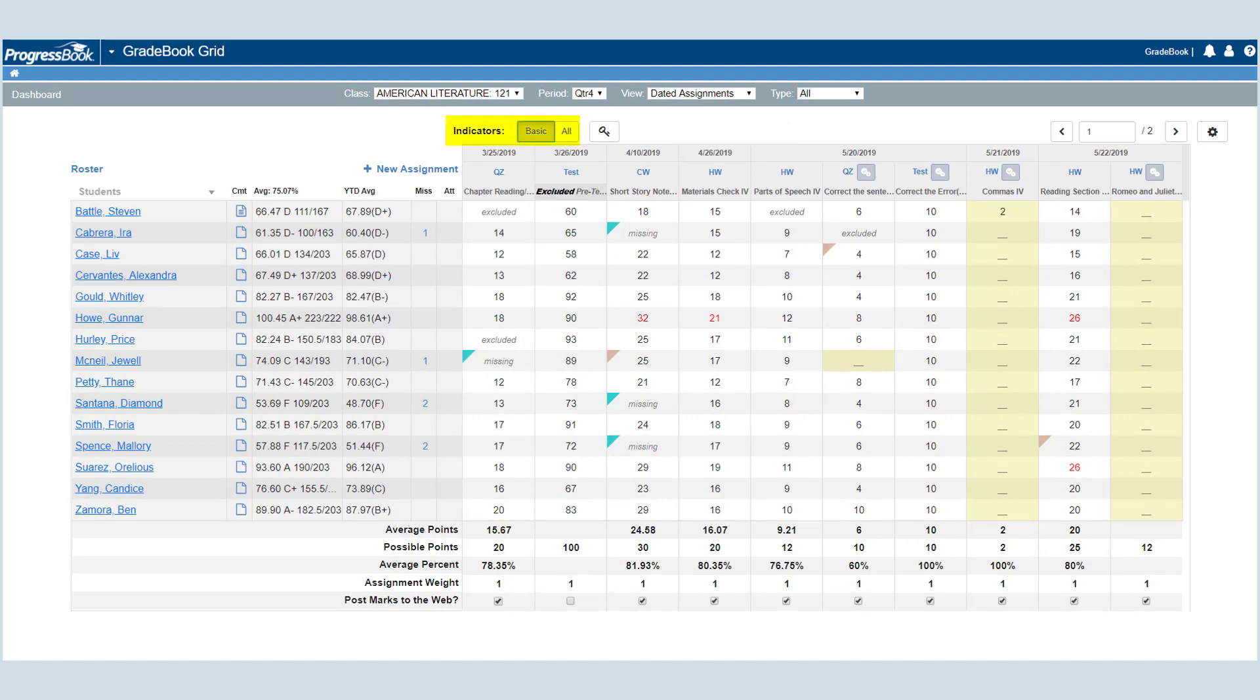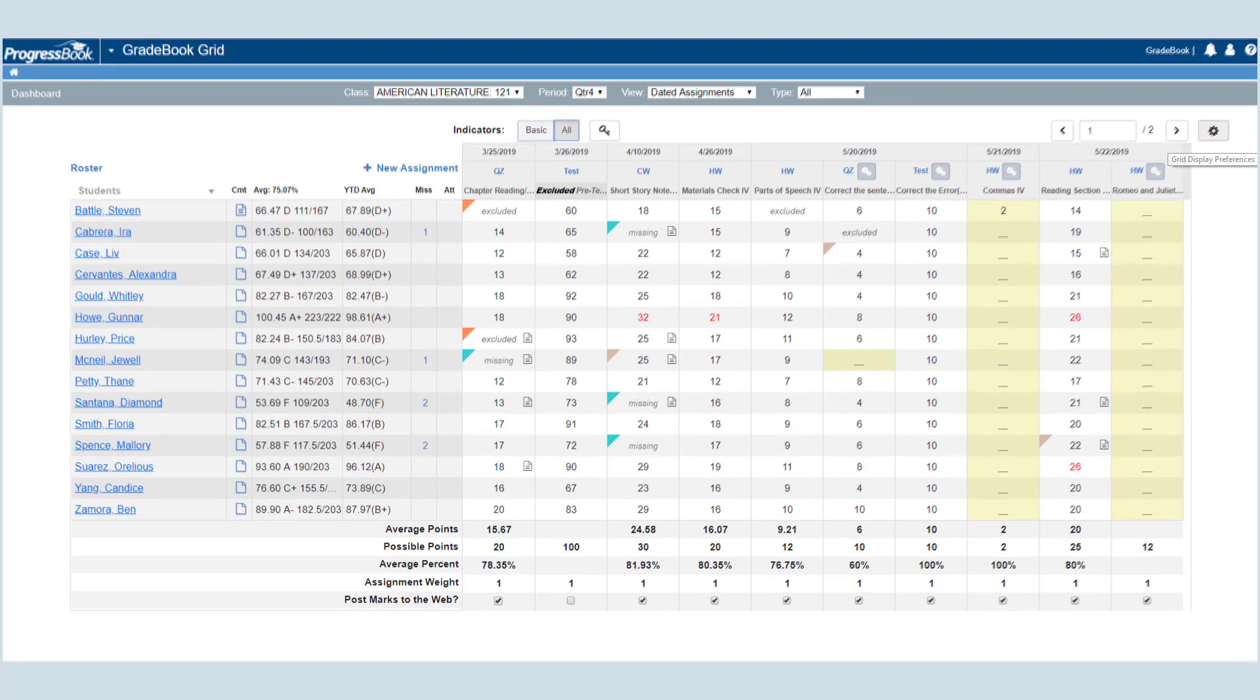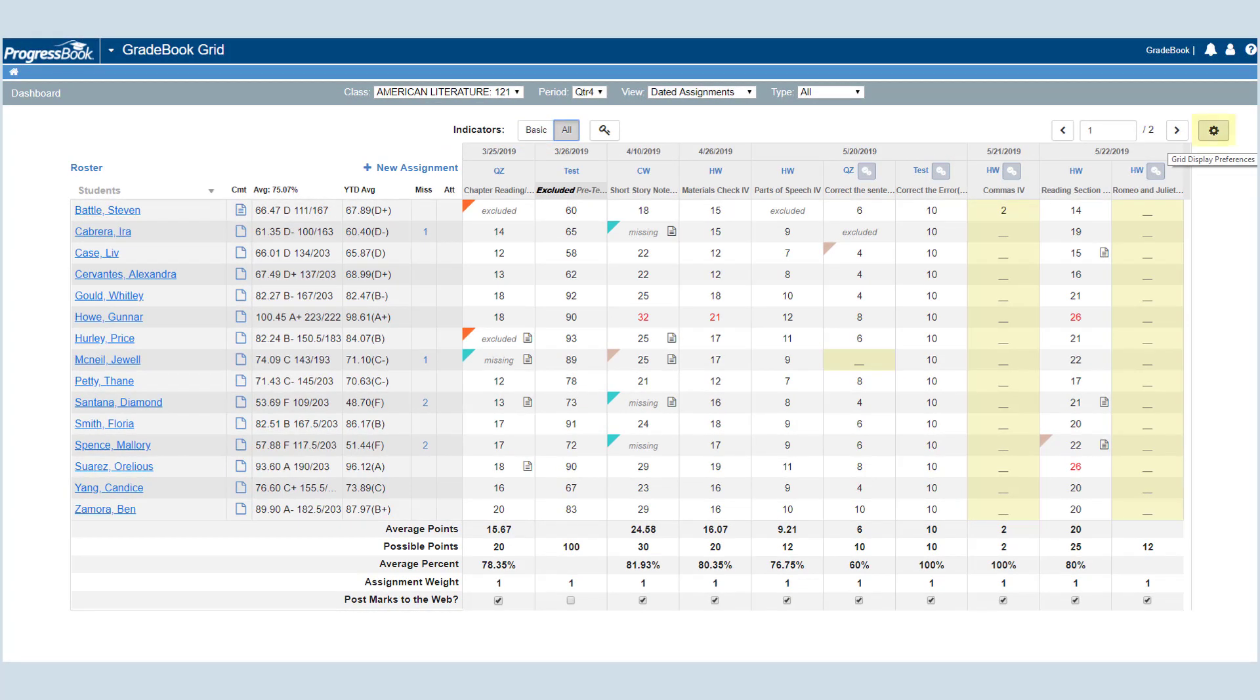Basic displays only missing and excluded indicators. At the top right of the screen, click the gear icon to open the grid display preferences window.